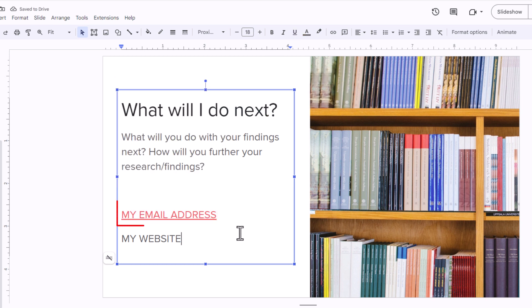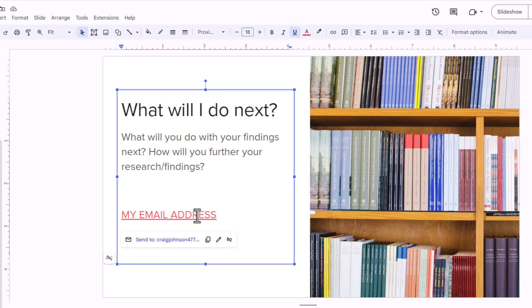Now as you can see, my text is now underlined. It is a hyperlink. If I click on that text, it says send to the email address.